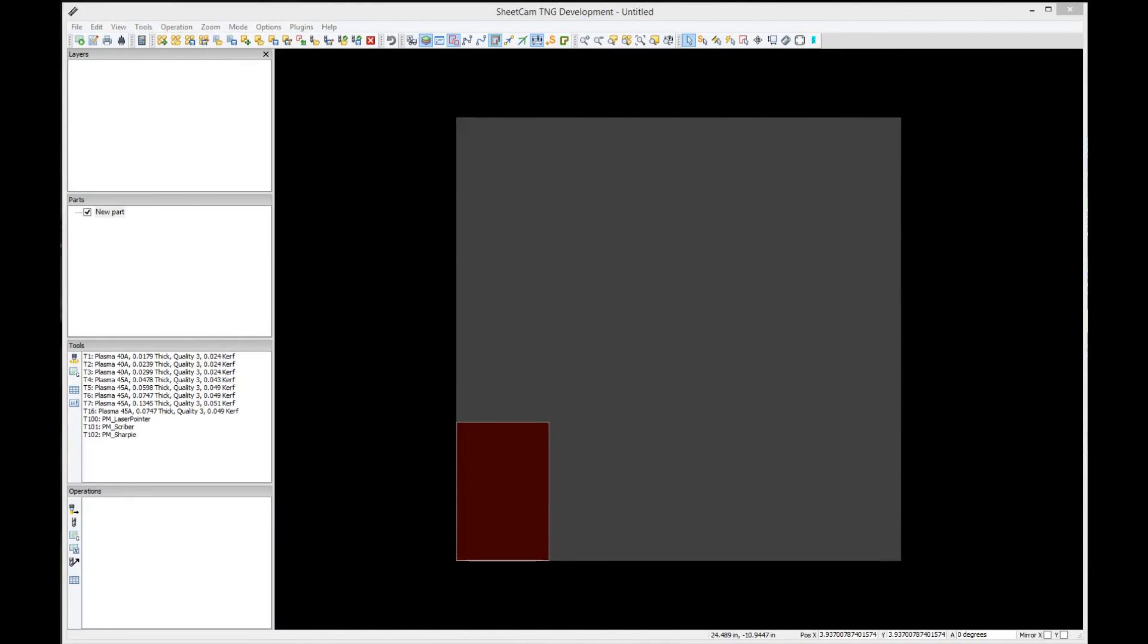Hello, Bob Hughes here with JD Squared. In this video I'm going to show you how to load a part up into SheetCAM, tool that part, and create the G-code that we can take out to the machine and start cutting.